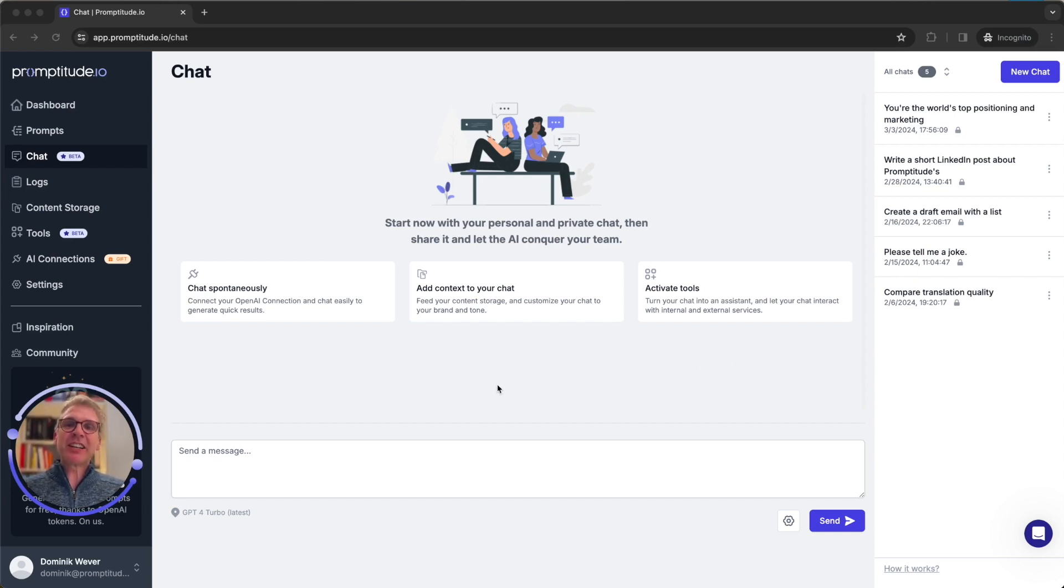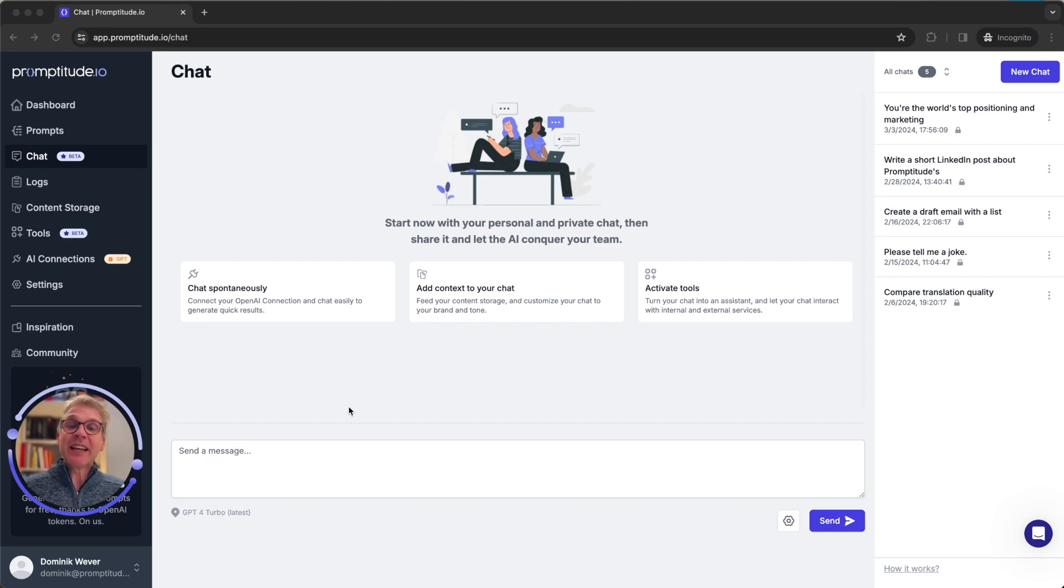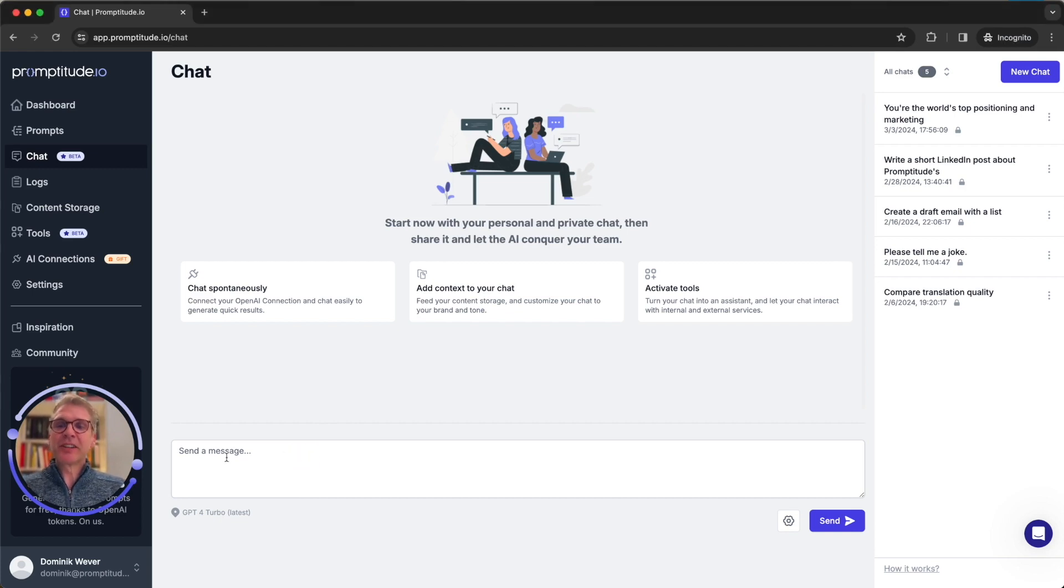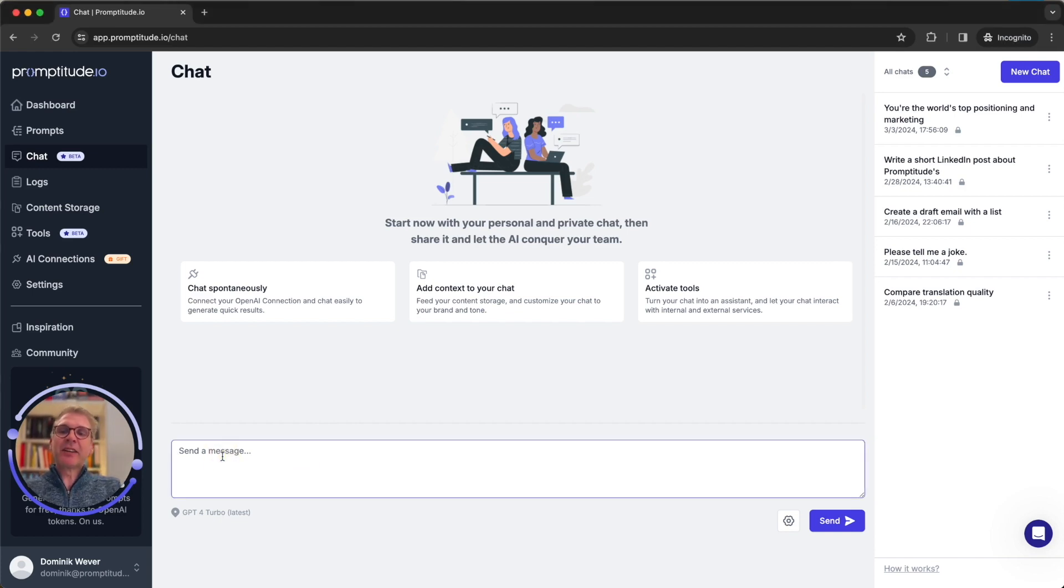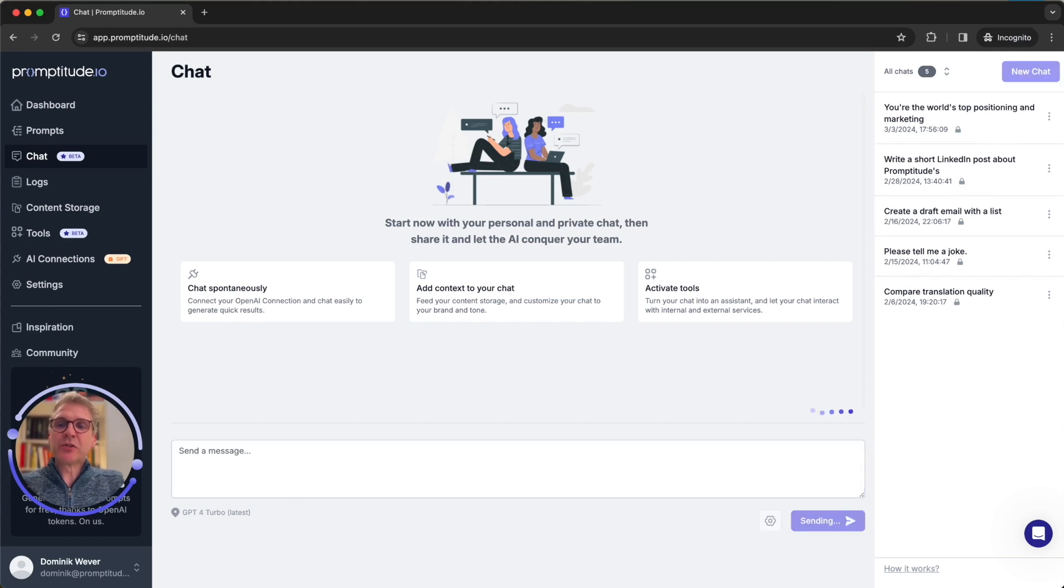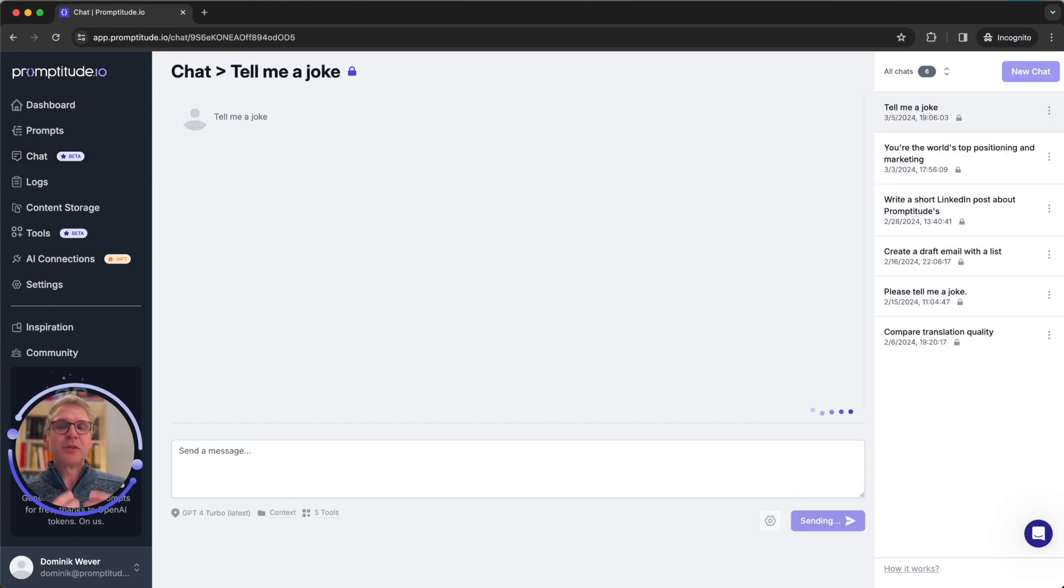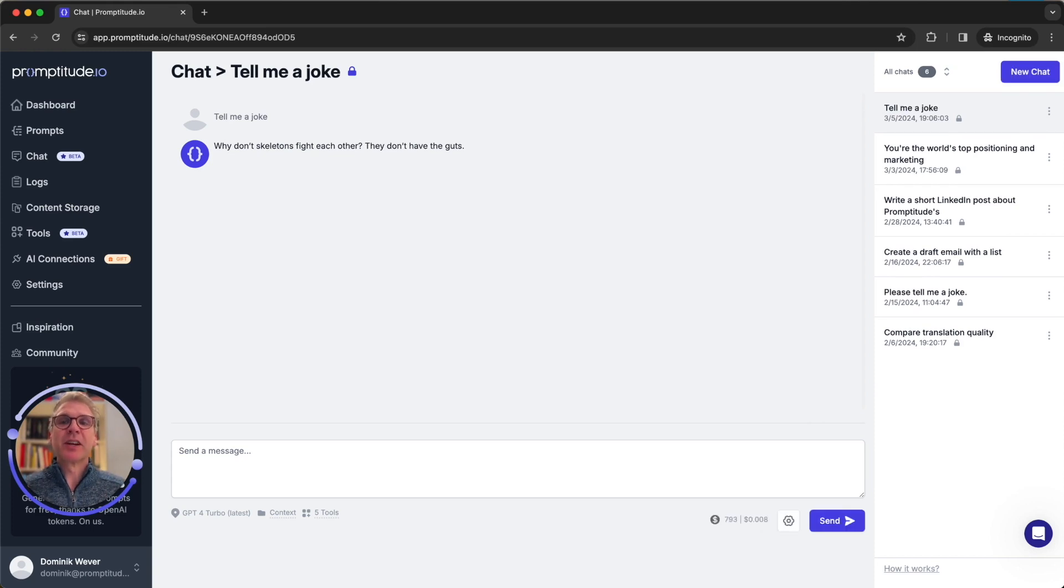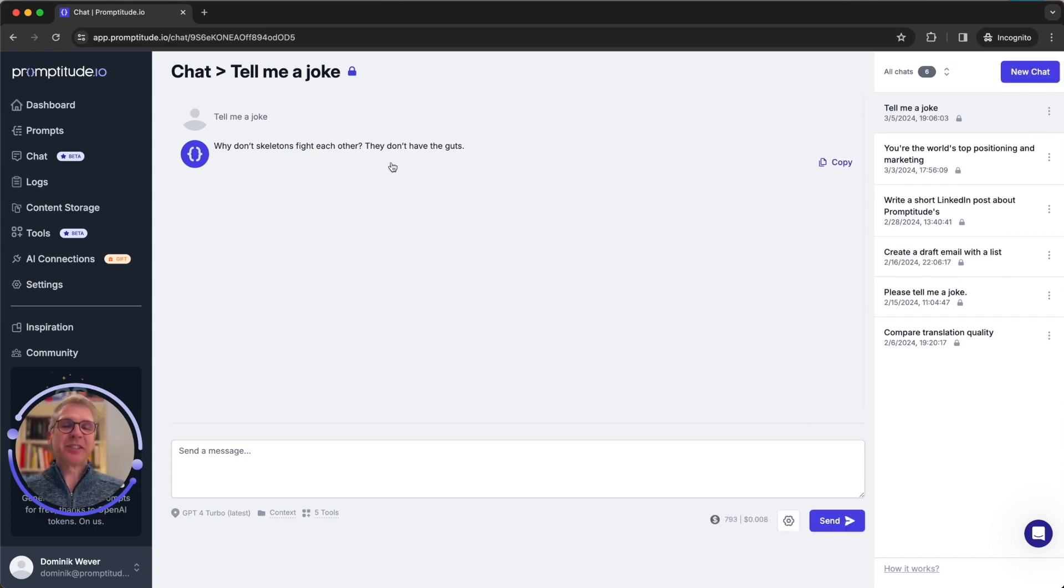This is the new chat area which lets you do ad hoc chats across your team right inside Promptitude in a secure fashion. You know the standard chat when I would just say hey, tell me a joke.